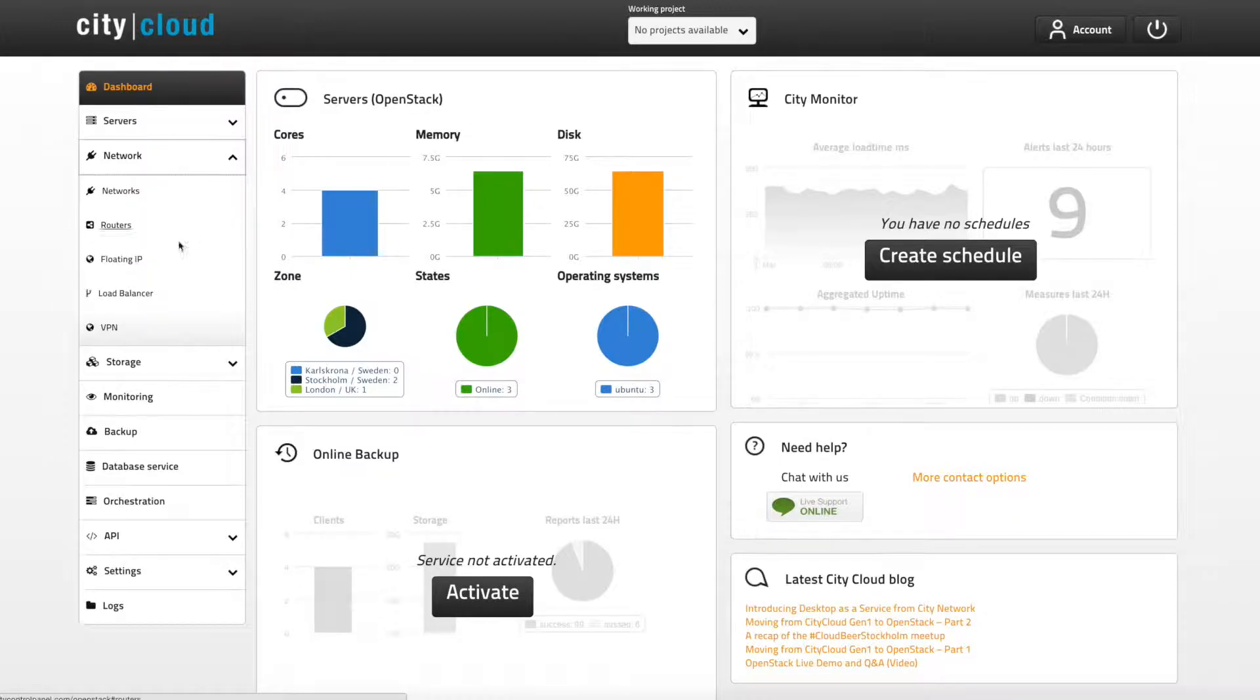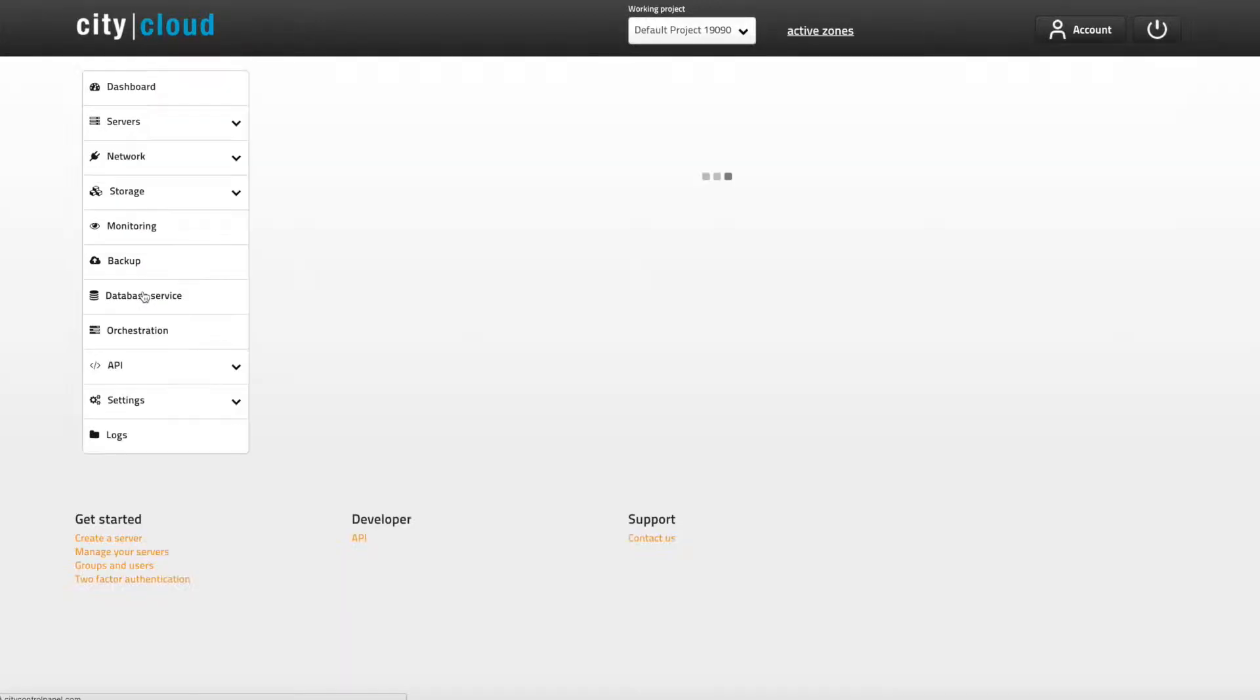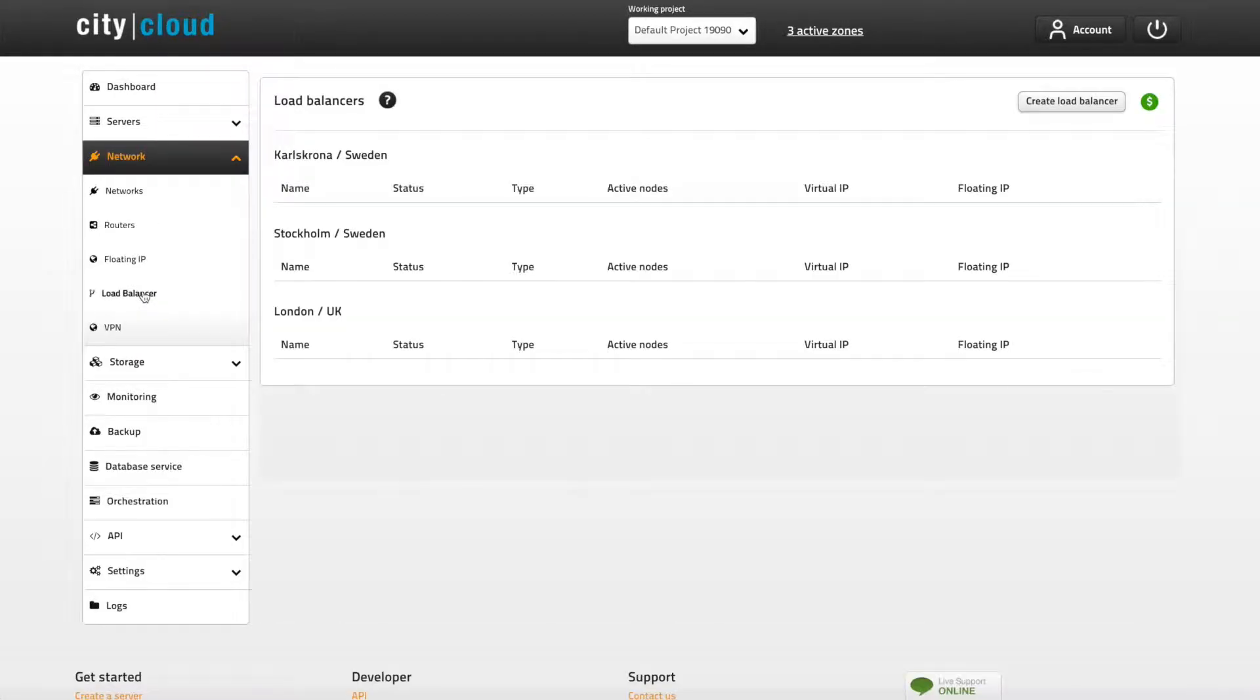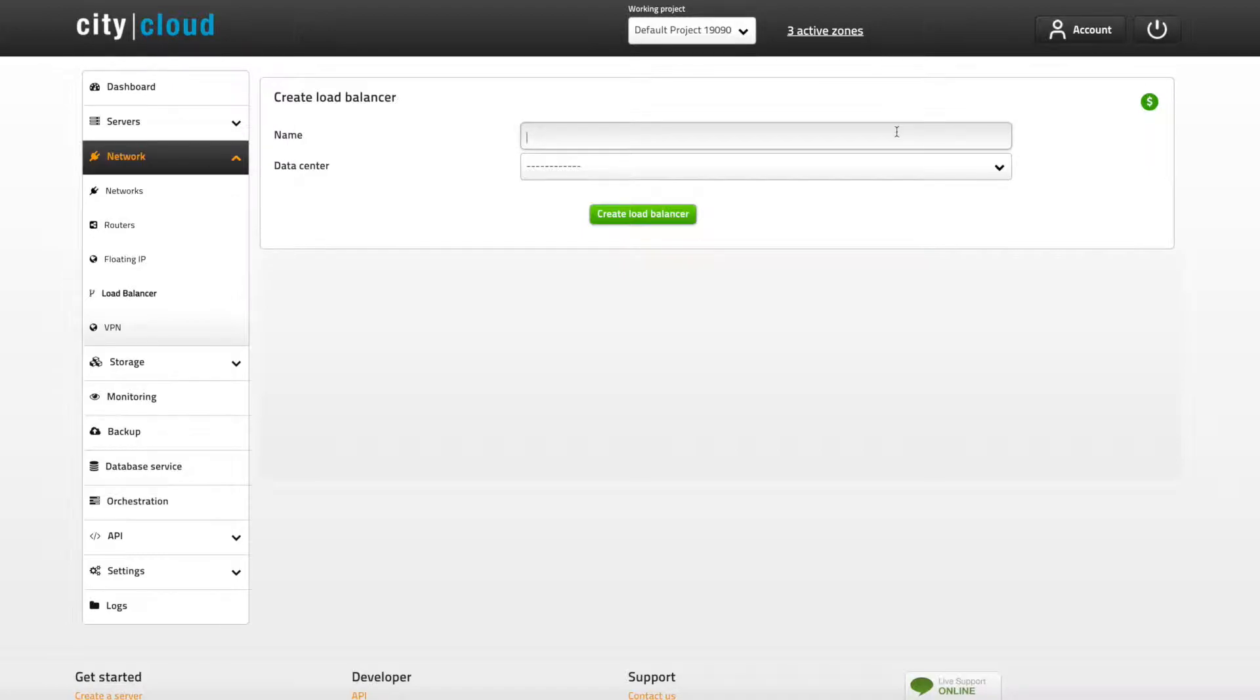Navigate to network and load balancer in the menu. As for both servers and volumes, load balancers are also created and stored in any of the available data centers. Click create load balancer.